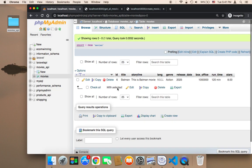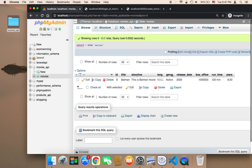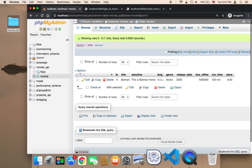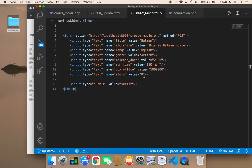We have the movie. As you can see, the movie Batman has been inserted — action genre, the release date, the box office, the runtime. However, we have a problem with the language field. Let me check why we have this problem.